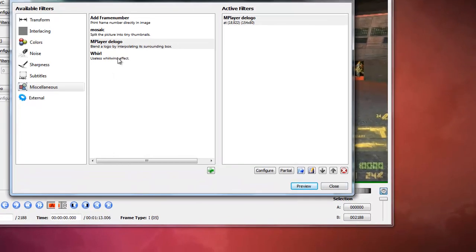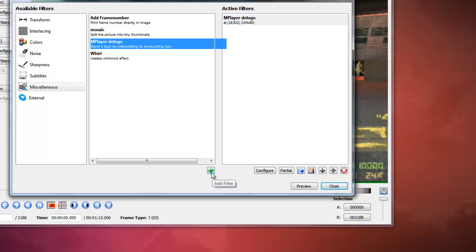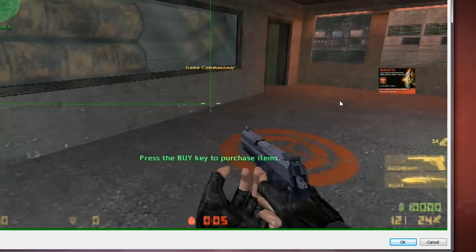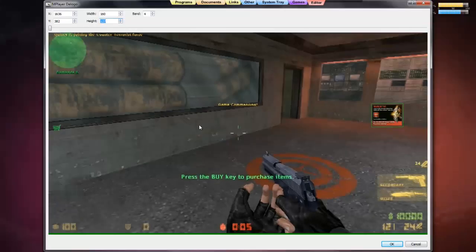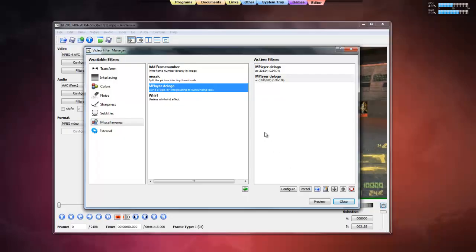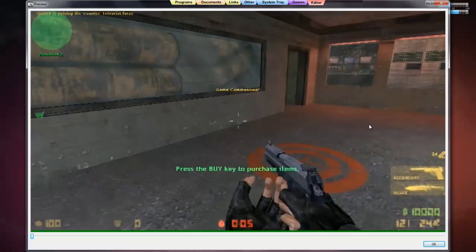Now we do the same thing for the other logo — the second logo. We do the same thing. The green box covers the logo. Click OK. Preview the video — see that.